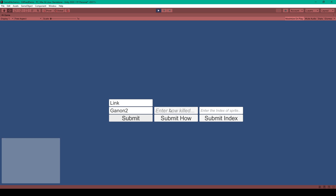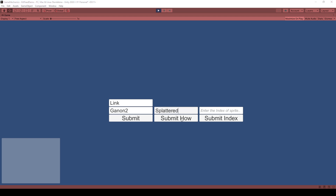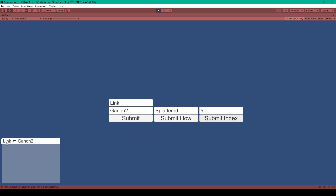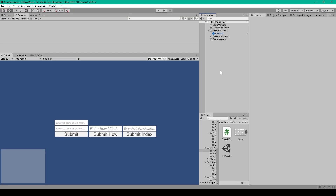The next input field is for adding a method for how the player was killed. So if I type 'splattered' and click submit, you can see that it says Link splattered Ganon. And then our final input field is for having a sprite for the method instead of a word. If I type in any number, say five, and click submit index, the kill feed says Link, then shows a picture of a gun, then Ganon. Now let's show you how to create this game mechanic.